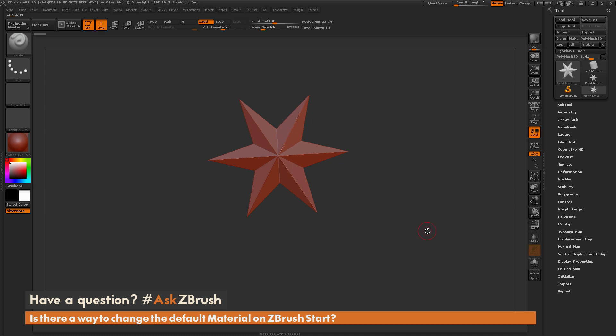And if you have any additional questions involving ZBrush-related pipelines, please use the hashtag AskZBrush on Twitter. Happy ZBrushing!